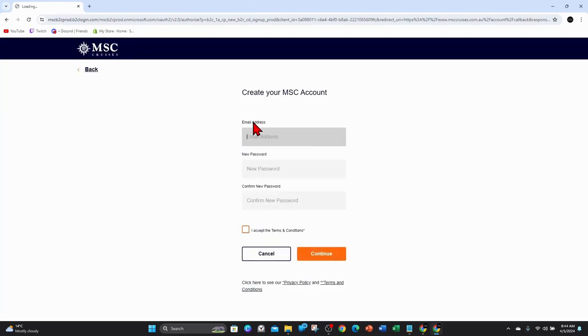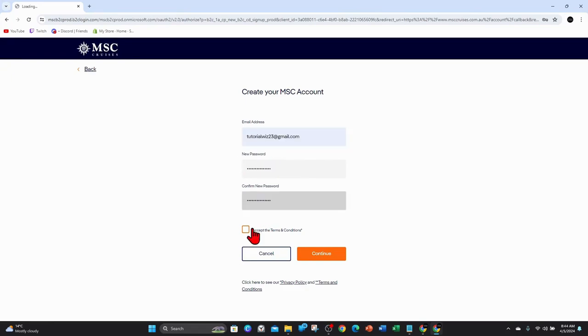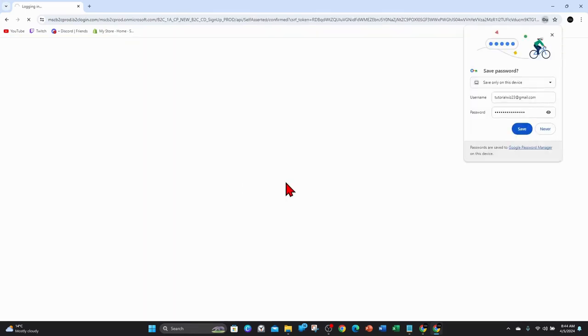This will bring you to the sign up page of MSC Cruises. So what you want to do is add in your email address, new password and confirmed password. So I'll go ahead and do that now. And then make sure you click on the I accept the terms and conditions and then click on continue. Give that a few moments to load.